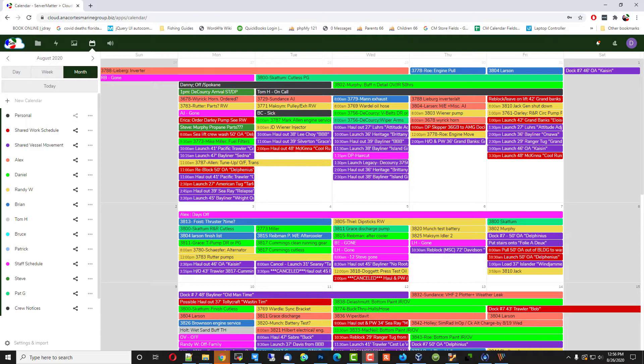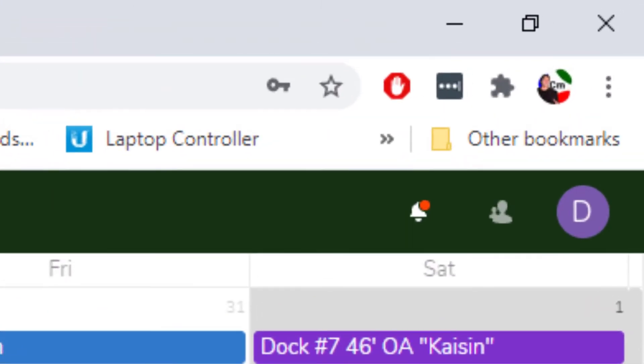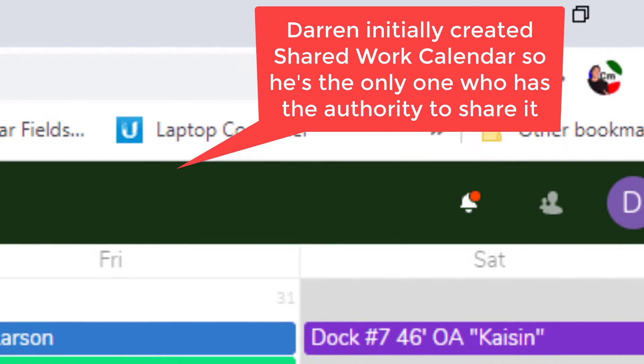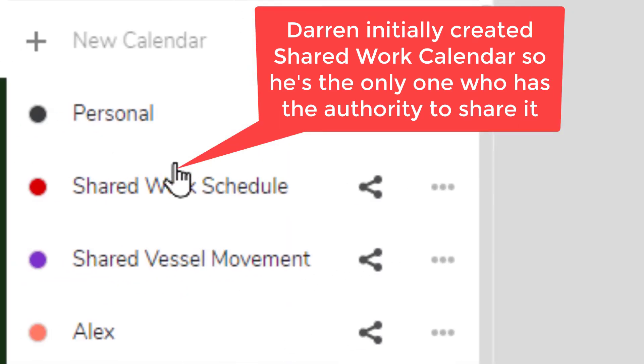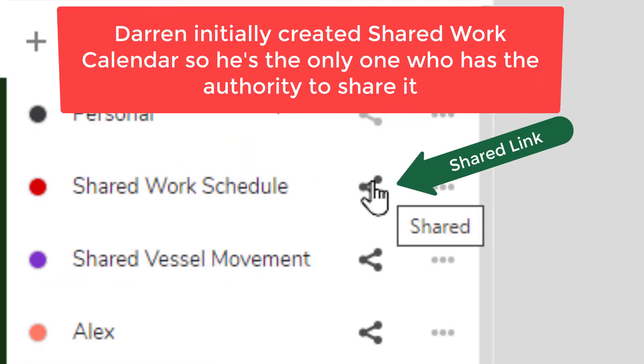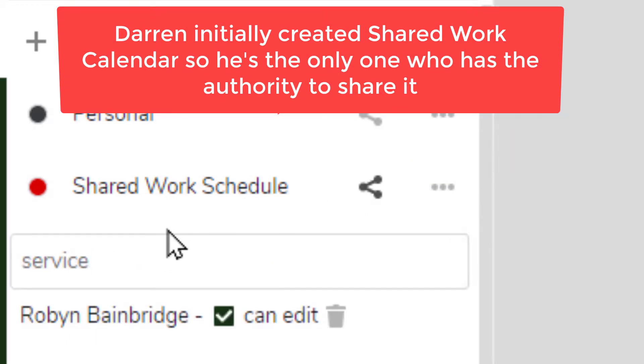It also adds an increased layer of search functionality, which can come in handy. So the process is, first you start with the user who actually created the shared calendar to begin with, and then you can come over on the right here. Let's take this shared work schedule, which has been created by this user, and we'll share their calendar.